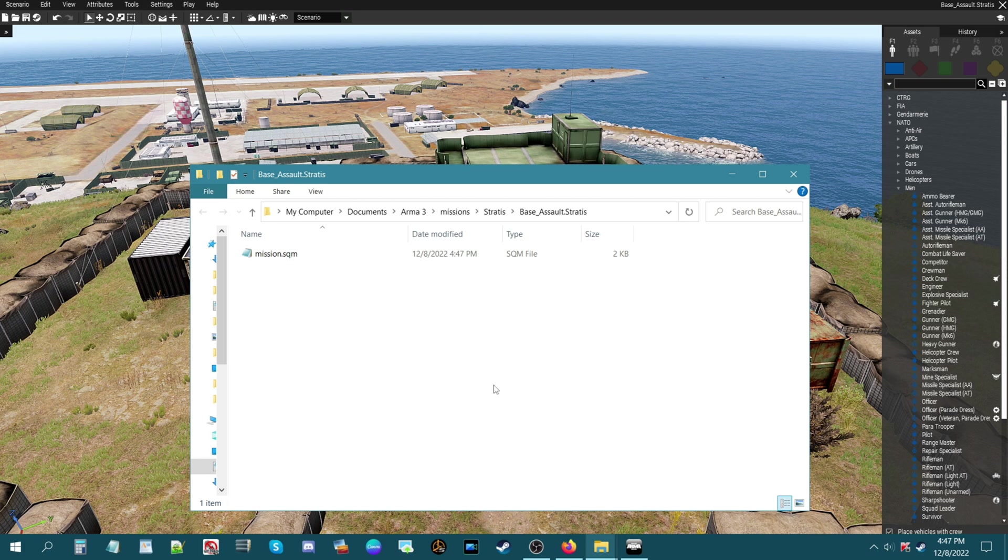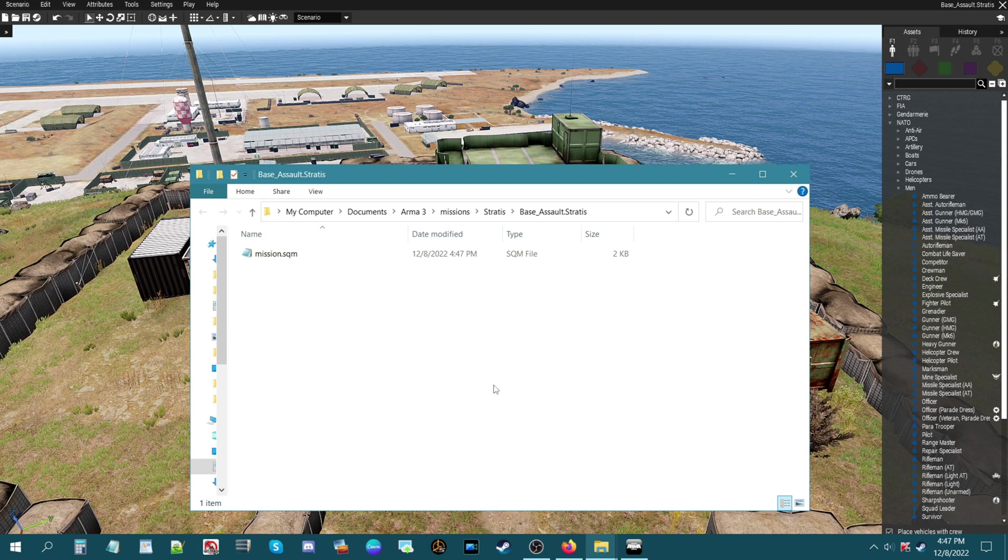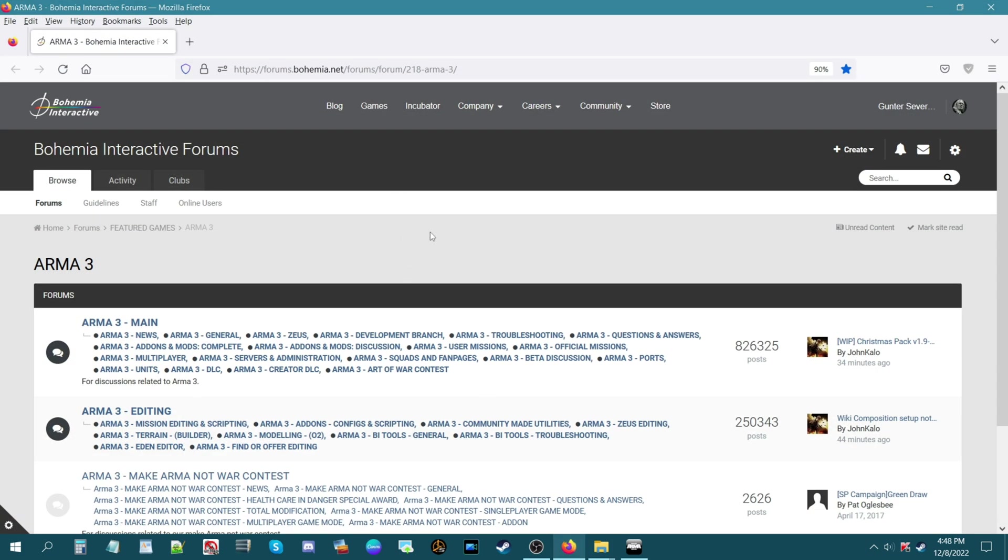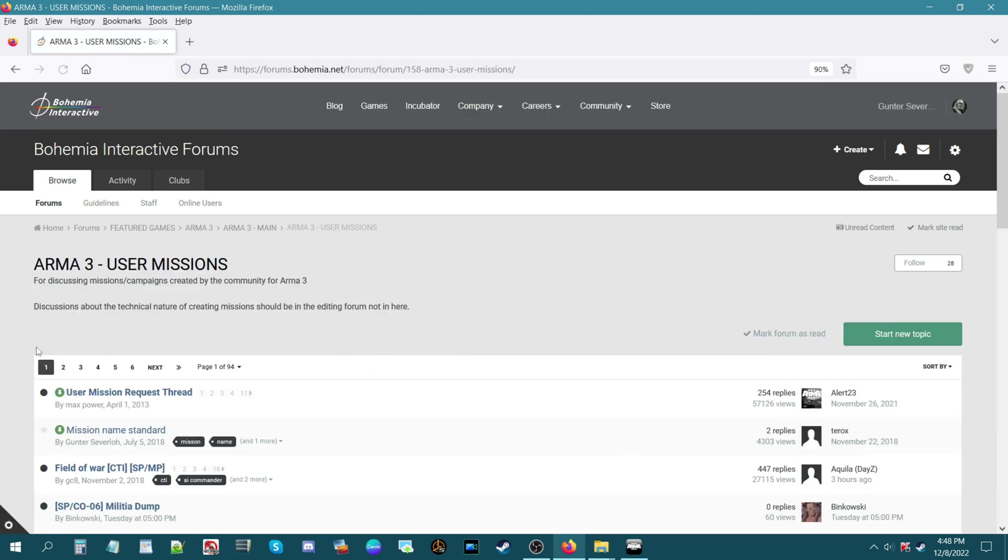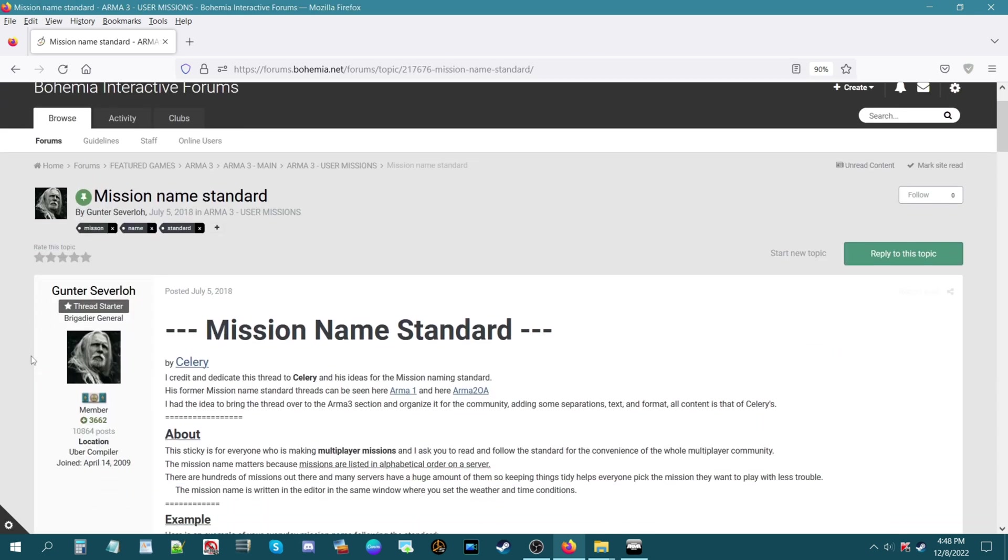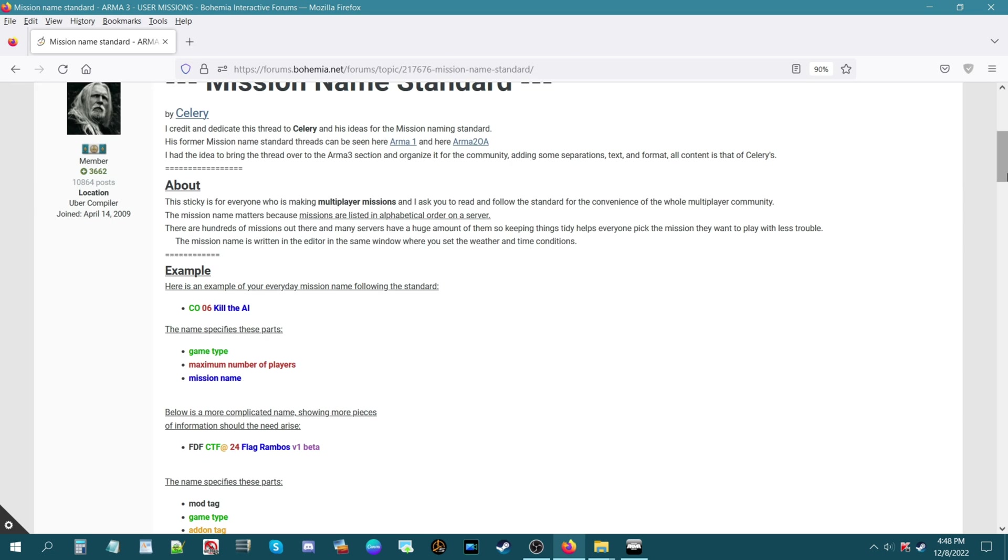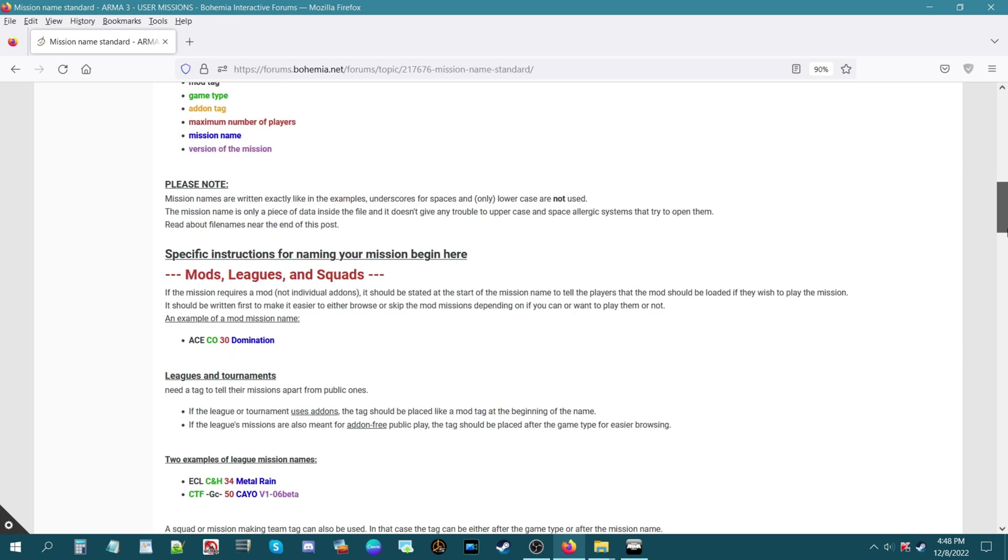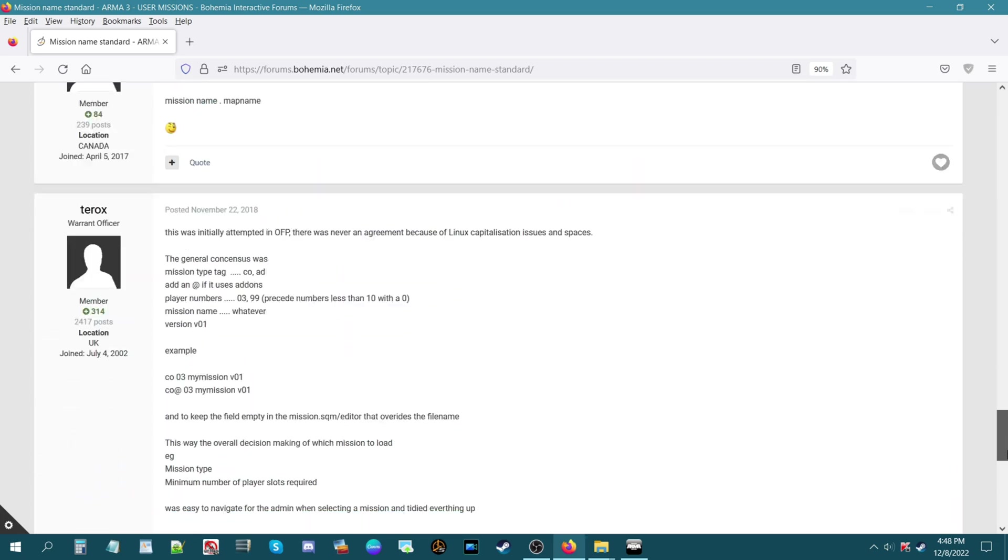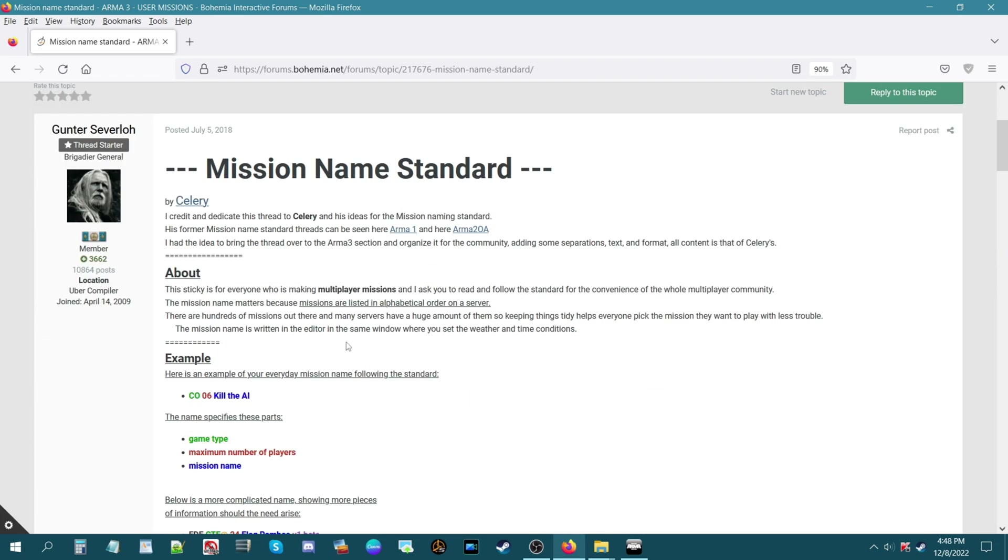One more thing I want to point out is there's a mission naming standard depending on what type of mission you have. There is actually a forum thread on BI forums that we can take a look at. So here we are on BI forums and I want to show you a thread that I created a few years ago. This is going to be under Arma 3 user missions. This is a pinned thread, it says mission name standard. This thread was originally created by Celery and he created this thread in Arma 1 and in Arma 2. I just recreated the thread based on what he did and just made some things stand out more.